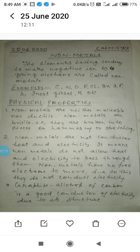But a nonmetal, graphite, conducts electric current. Graphite is an allotrope of carbon. Carbon is a nonmetal and graphite is its allotrope. Allotropy is a natural phenomenon by which an element exists in different forms, having different physical properties but similar chemical properties. Graphite is a nonmetal but a good conductor of electric current.